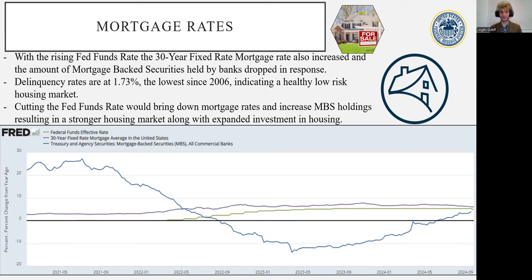Of course, cutting the Fed funds rate would have an amazing impact on the agricultural sector, relieving a lot of stress on the industry. To show how closely these interest rates track the Fed funds rate, the current farm loan interest rates offered by the Farm Service Agency are neck and neck with the Fed funds rate.